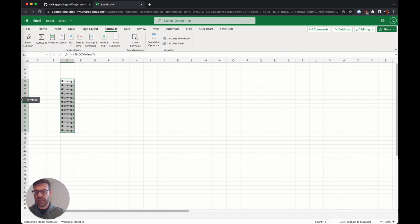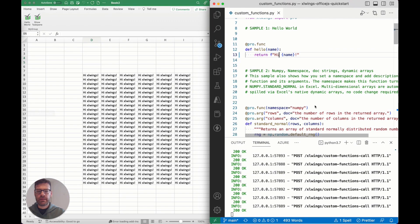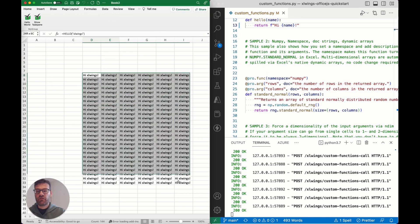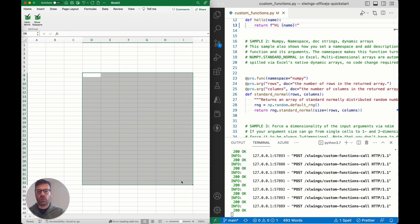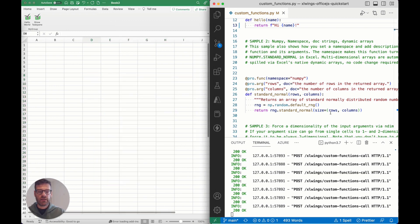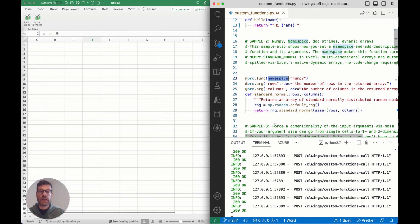Let's now switch back to the desktop version and let's have another look at some of the new features that ExcelWings gives you with these new custom functions. For instance, if you were looking at this function here, we can use namespaces.